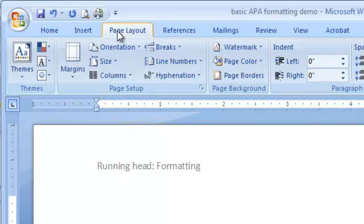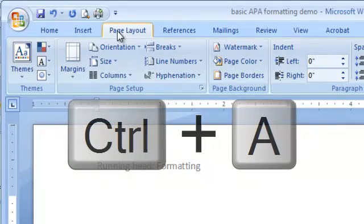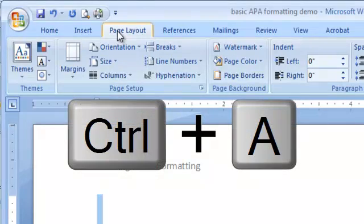You must use size 12 Times New Roman font throughout your essay. It is best to set your font before starting the paper. If you have already begun the essay, you will need to press Ctrl-A to select your text prior to changing the font settings.